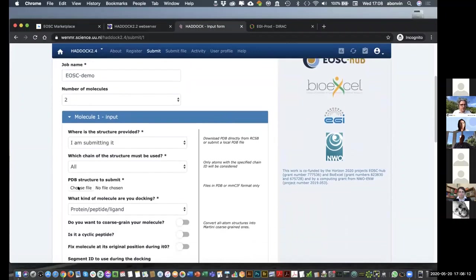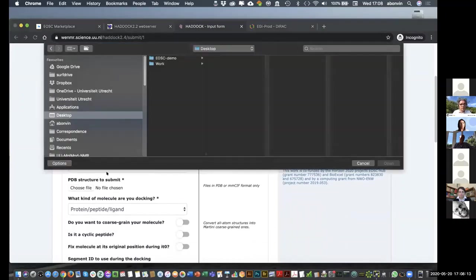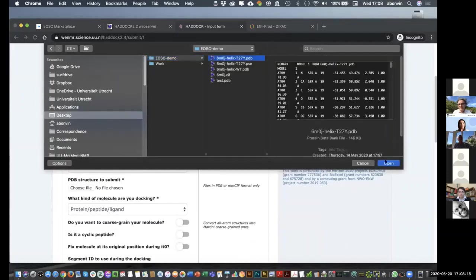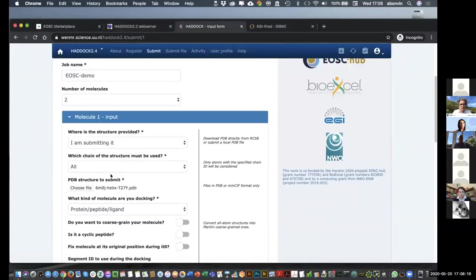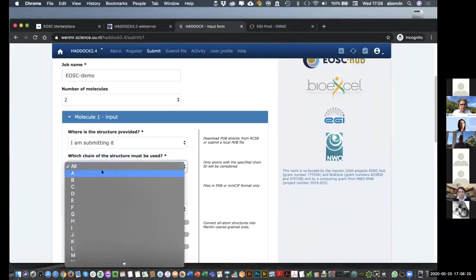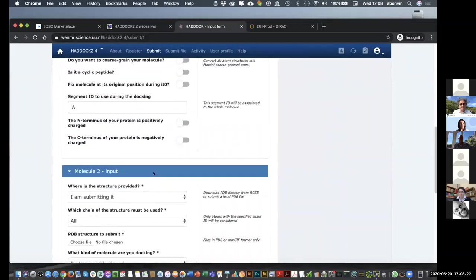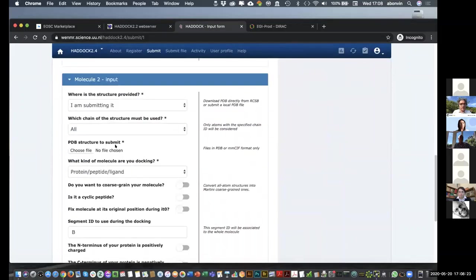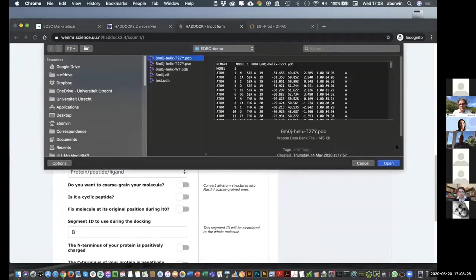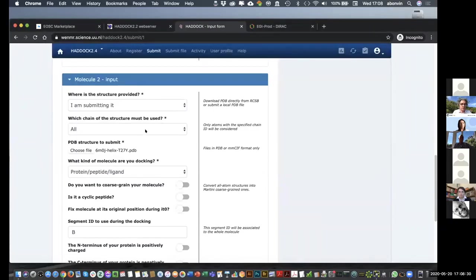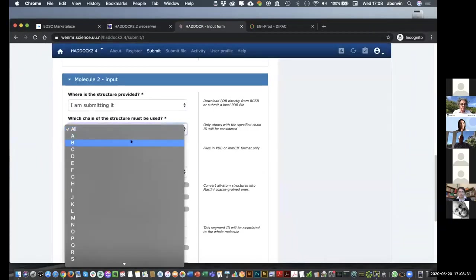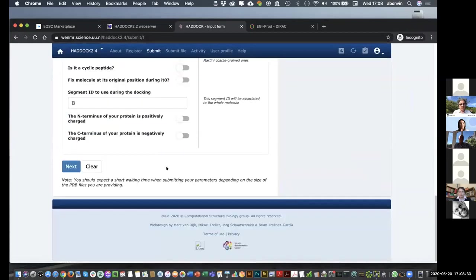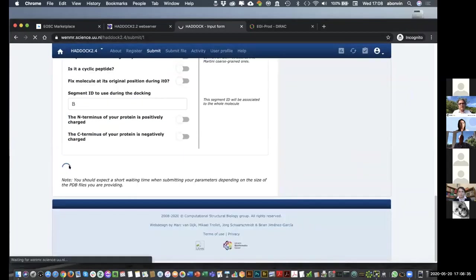I have two molecules. I'm going to submit it. So, I need to upload a file, which could come from a database, but in this case, it's my design peptide. And I want to use chain A from that one. So, this was the peptide from the human receptor. So, now I'm going to give it the viral protein, which is chain B. Next.